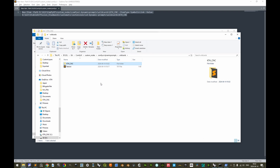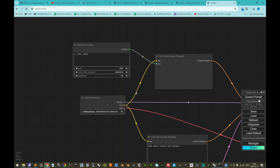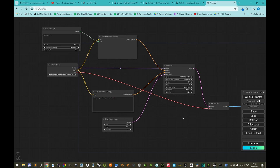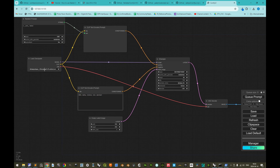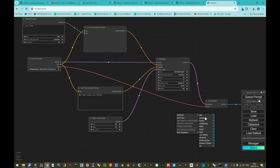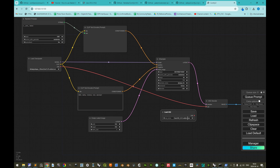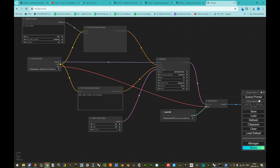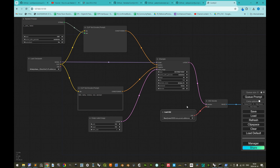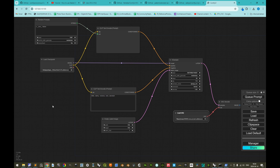Back in the ComfyUI interface, for flexibility instead of relying on a baked VAE in the checkpoint, we right-click, add node, add a loader, and 'Load VAE'. We select the 840k EMA pruned VAE and connect it as the VAE input. This means if we change to a checkpoint without a baked VAE, we have an explicitly loaded VAE for the VAE decode node.